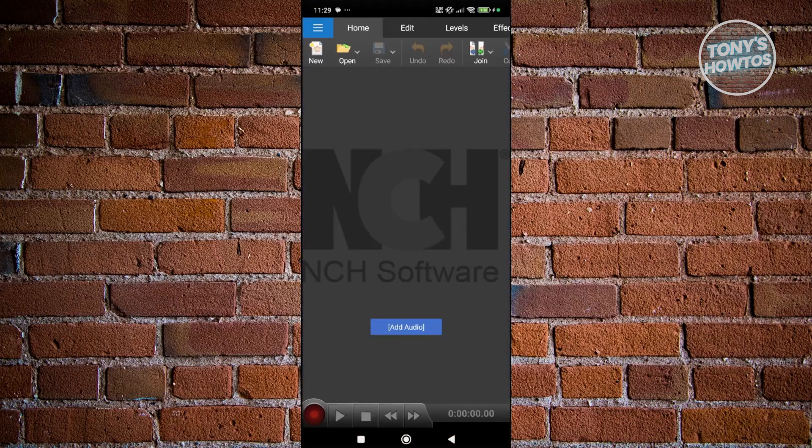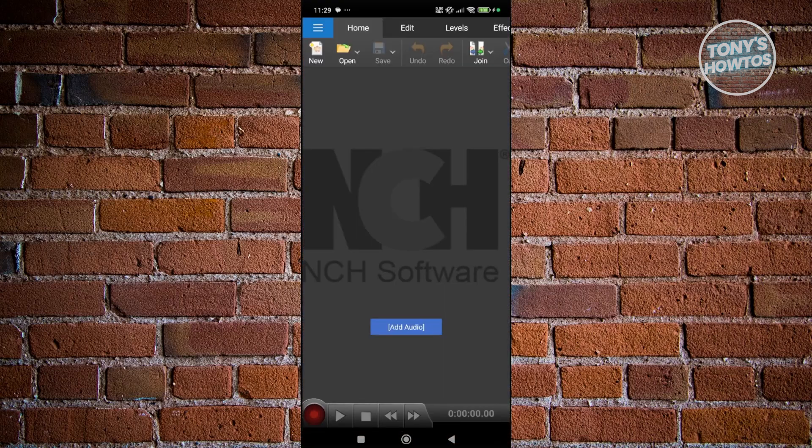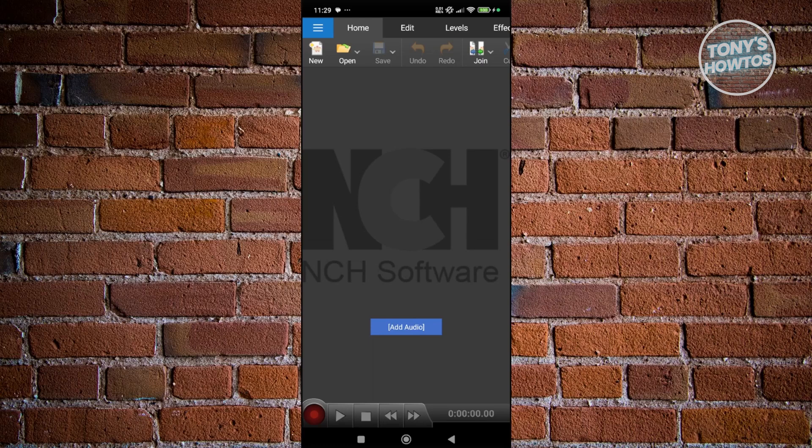This one's the most advanced out of the three we'll be discussing today. If you want something with more pro-level tools, this is where you'll want to start. You can clean up background noise, adjust the pitch or speed of your audio, and add effects like reverb or echo.